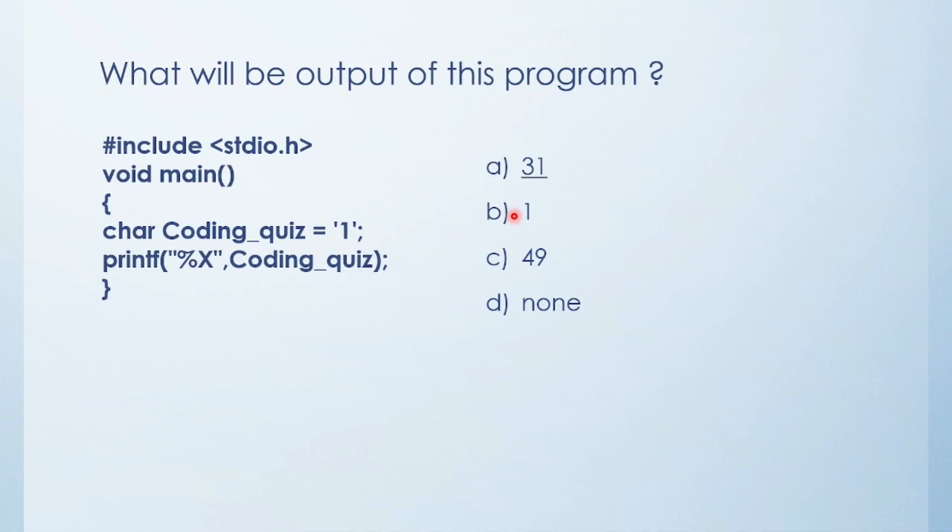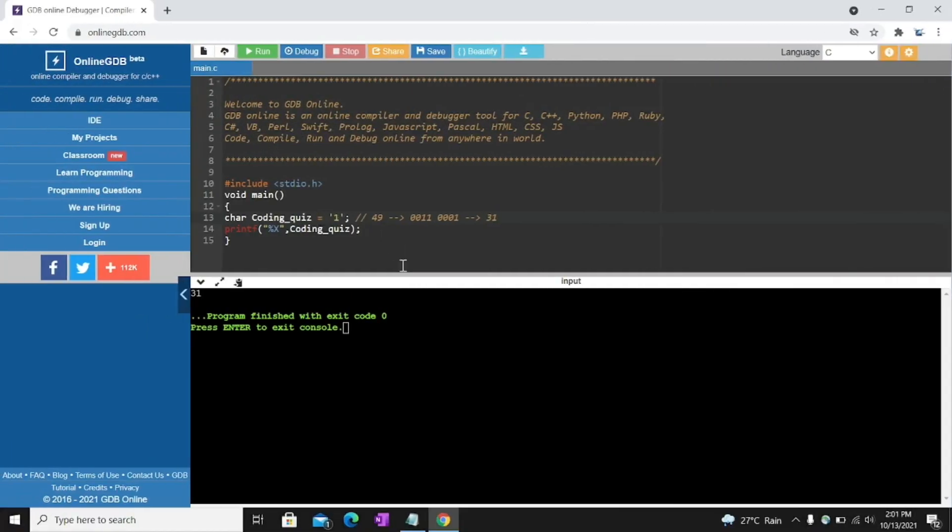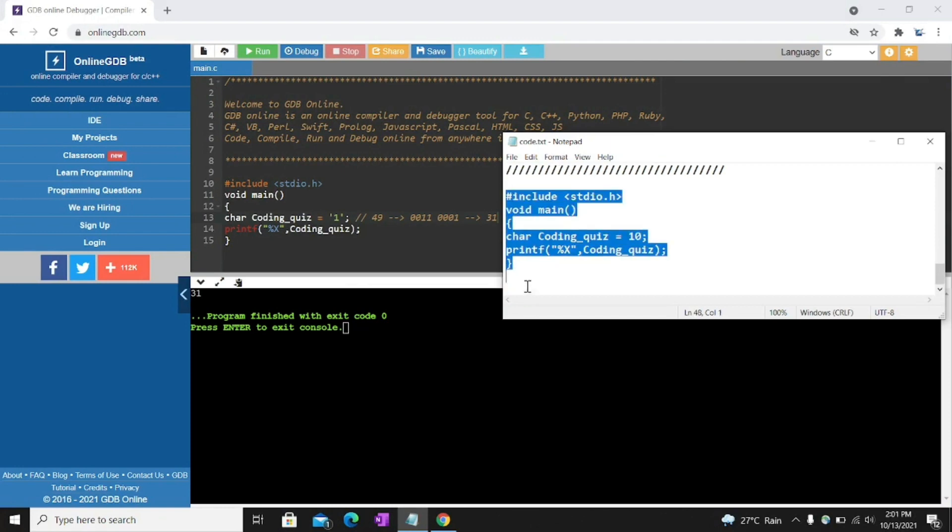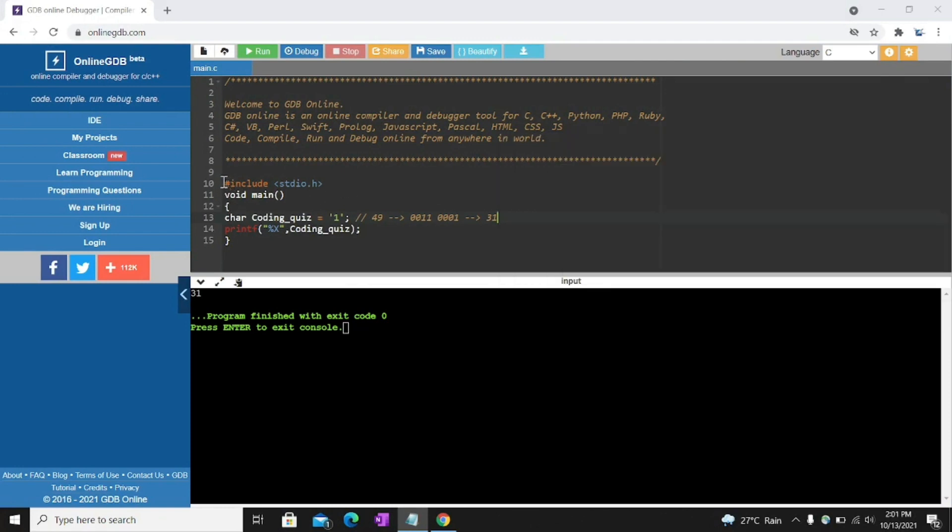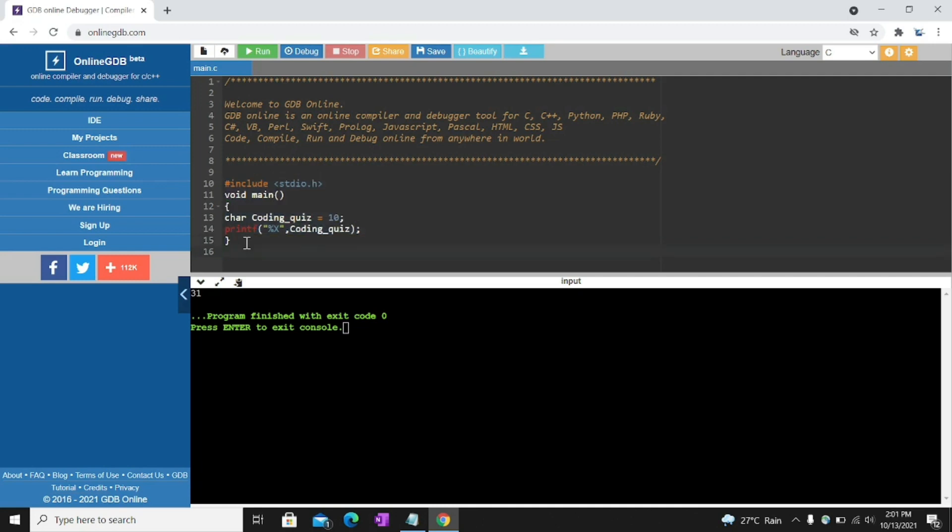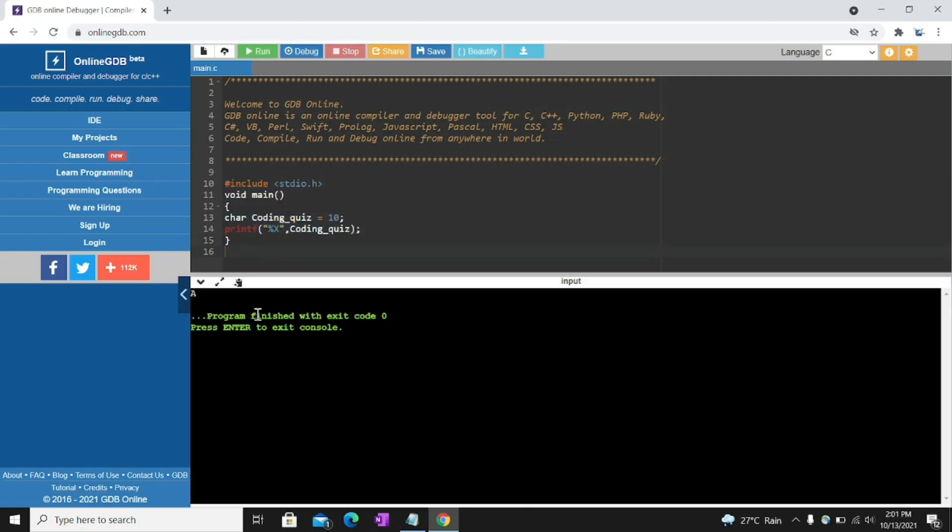Next question. Also it's easy. Some little bit difference is there. Try to solve friends. Option is error, 10, A or capital A. I'll show you. Last question. Control V. Run the code. Small little bit difference is here. Because here it's not in ASCII value. But it's a decimal value.